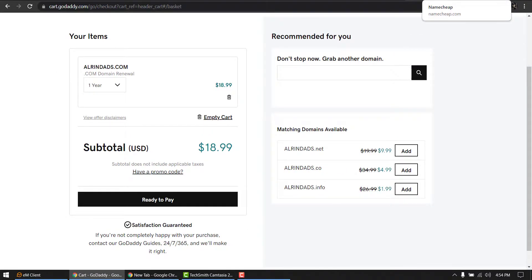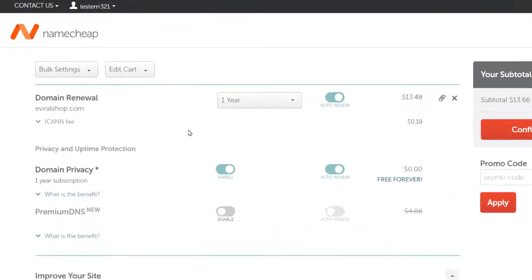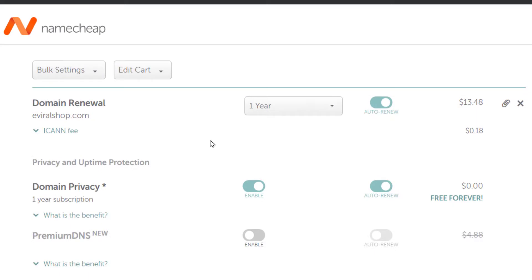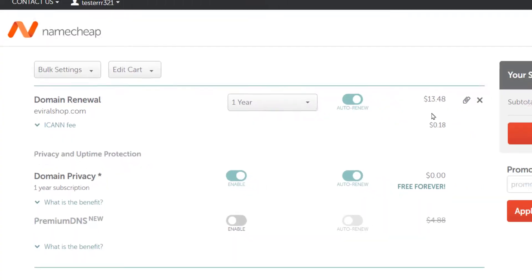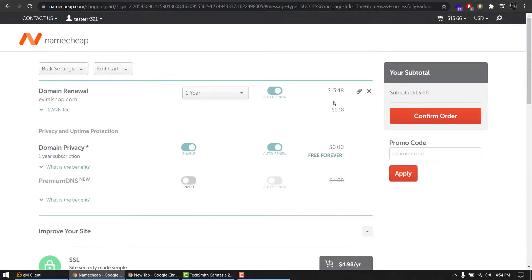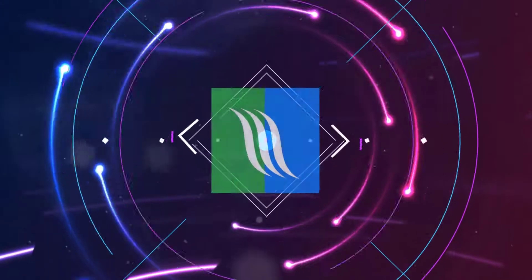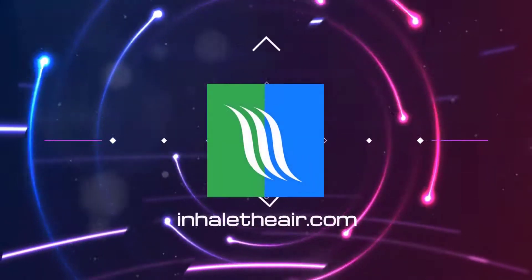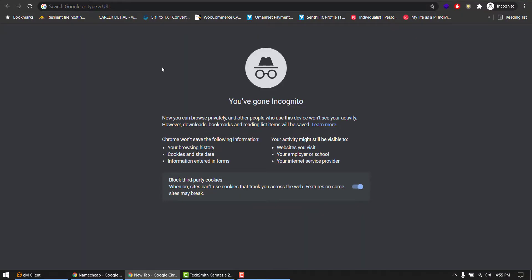I had another domain registered on Namecheap. At that time it was maybe $4 or $3, and now at the time of renewal it's around $14. If I want to register a domain for $5 or $6 for the first year, and at the time of renewal, not just the second year but every year from there on, I want to pay less than $10, how do we do it? I'll show you.